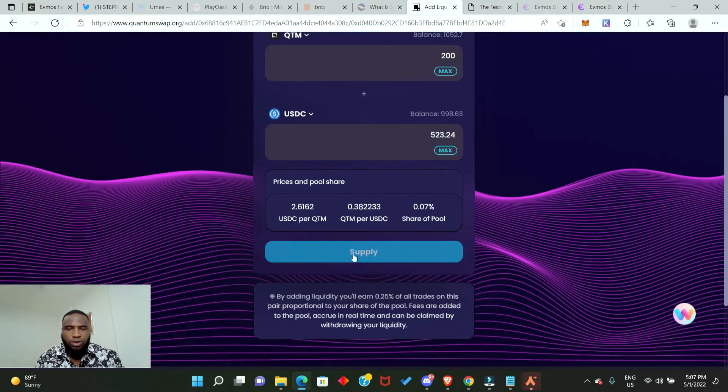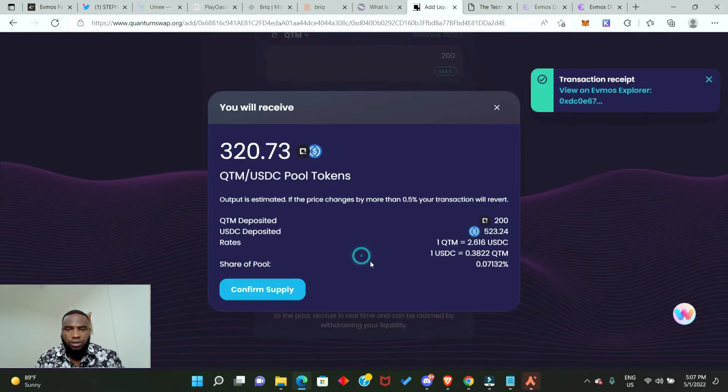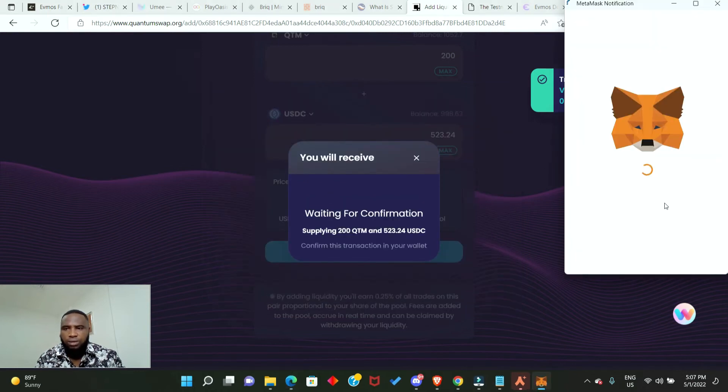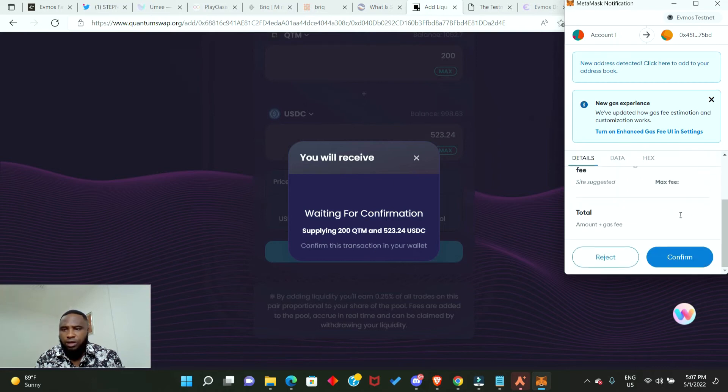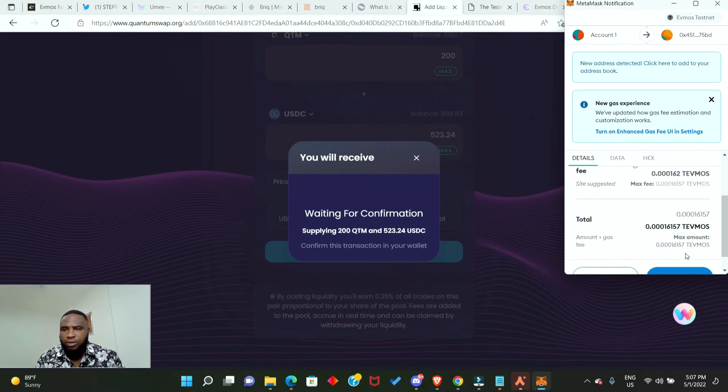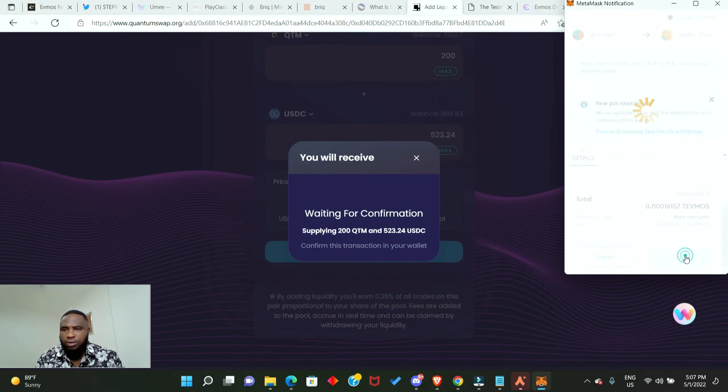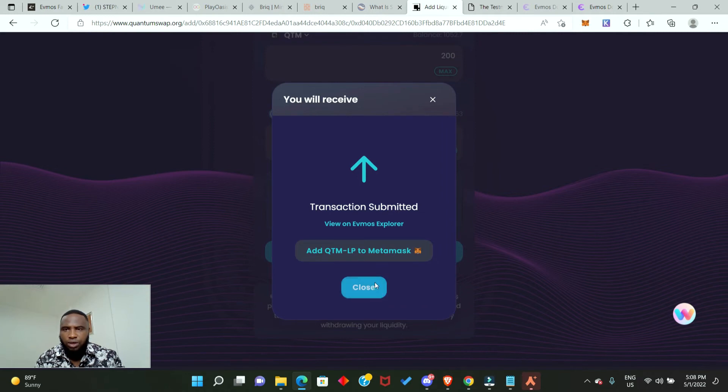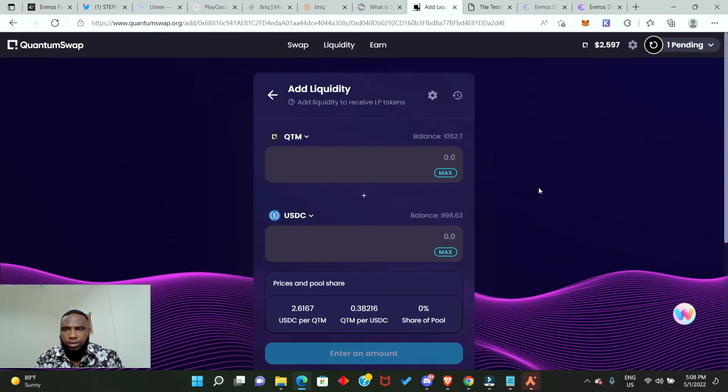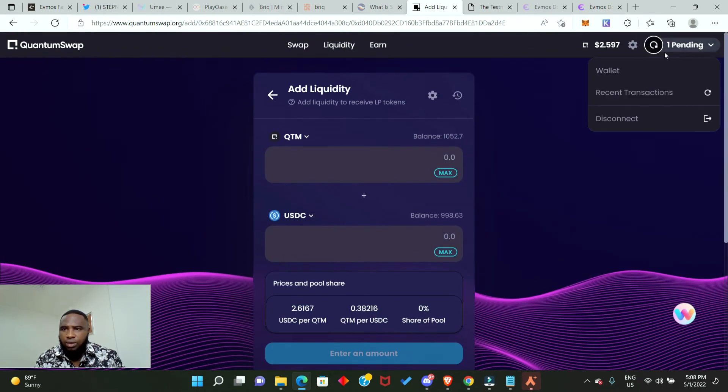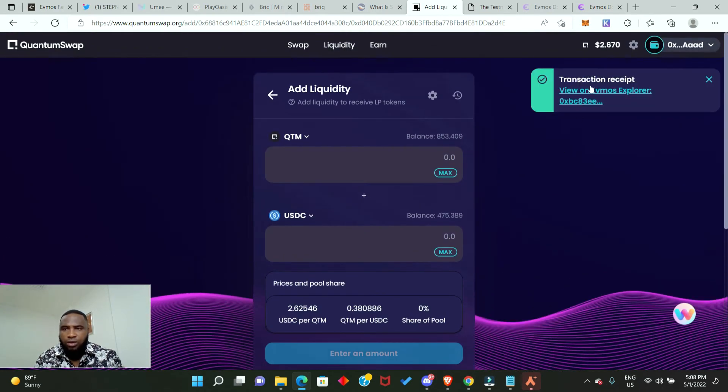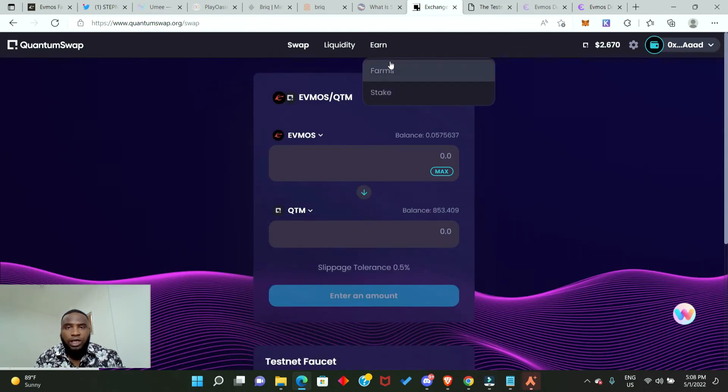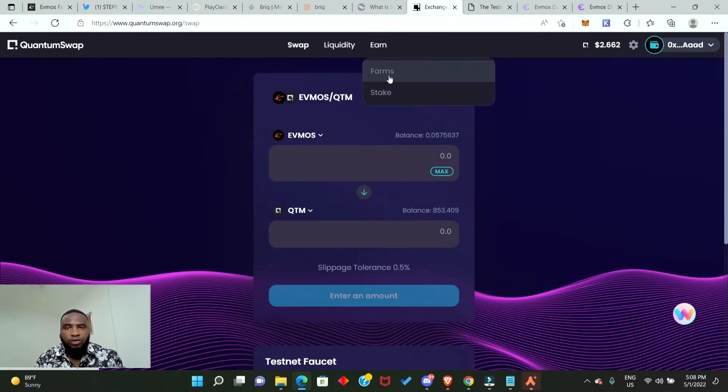Click on supply, confirm supply, we need to sign again. Successful. So now we need to farm. Click on earn and click on farm. There you will see the different farms. You need to enable these farms. Click on this and confirm it in your MetaMask.